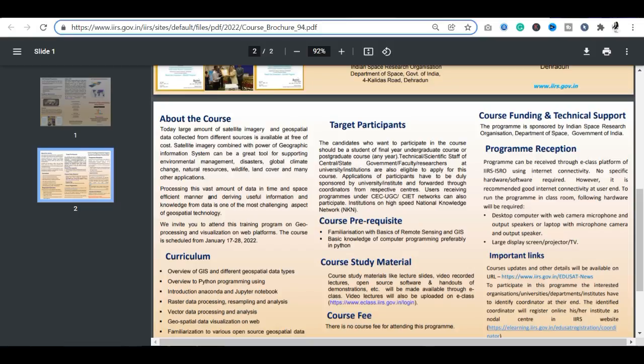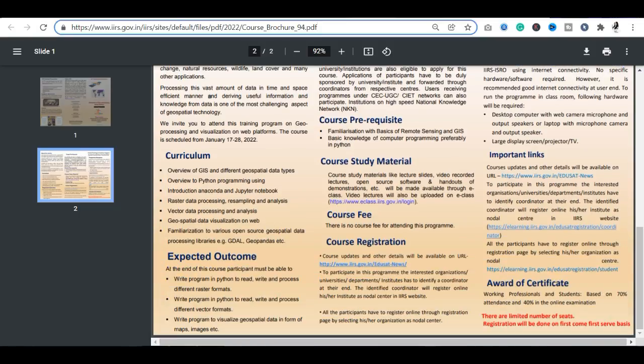If you are a final-year student, you can apply. With this course, you will get study material, lecture videos, recorded lectures, and software demonstrations.